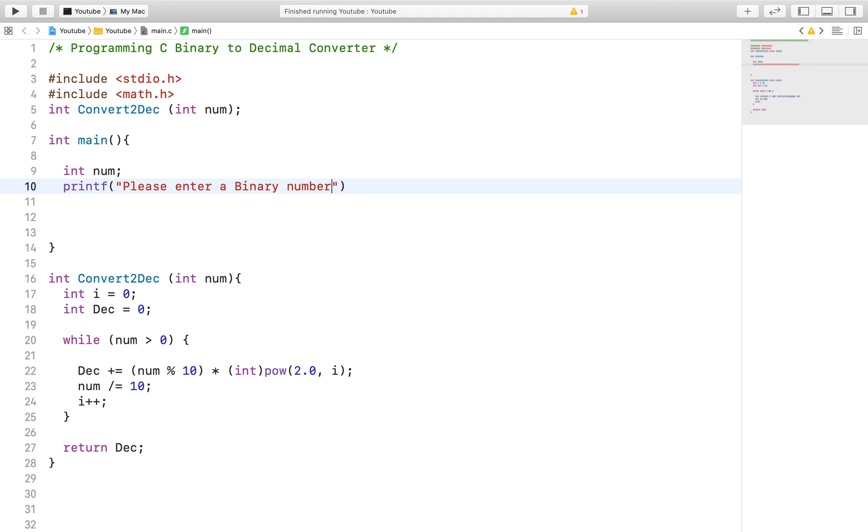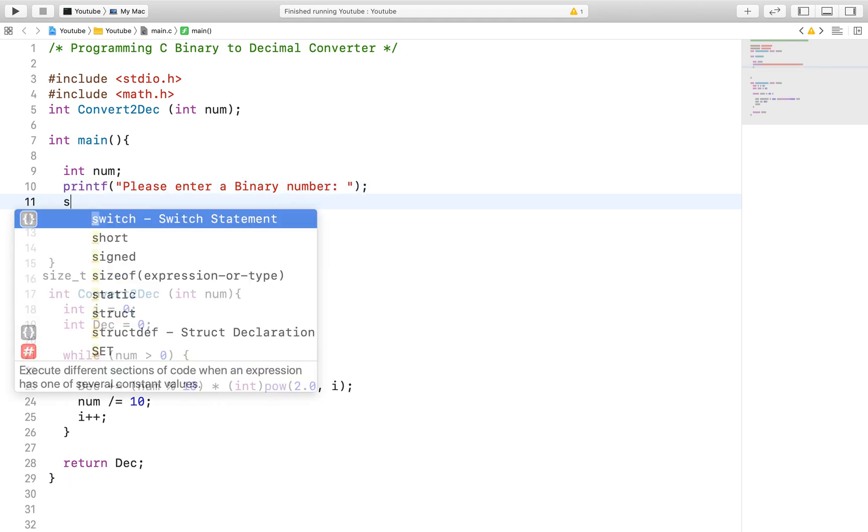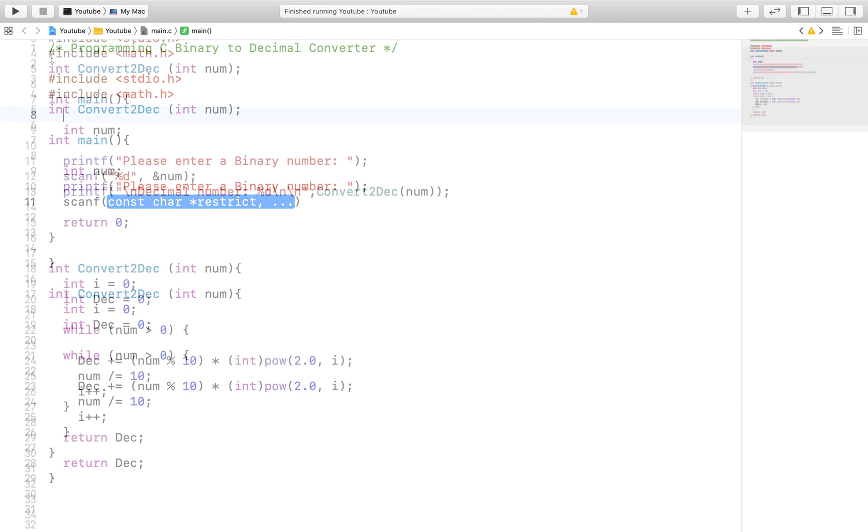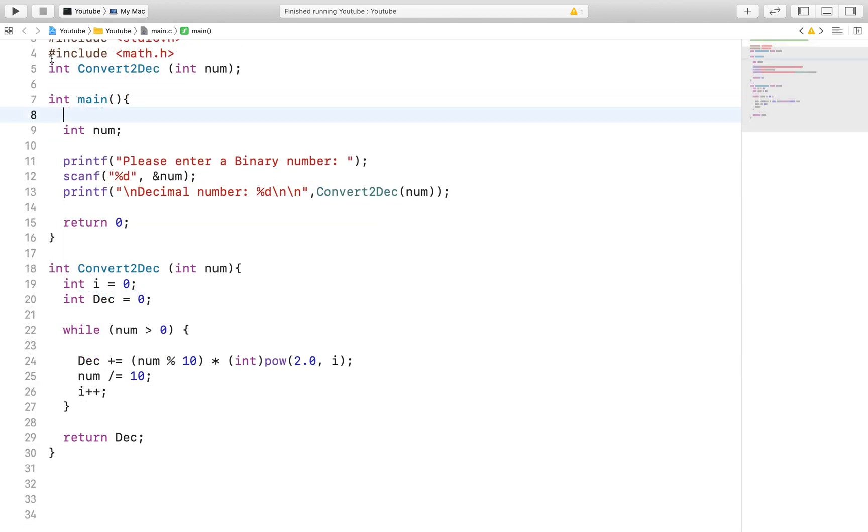Finally we would want to return the decimal number and by that the function is complete. We can test our function in the main function with just a few prompts.